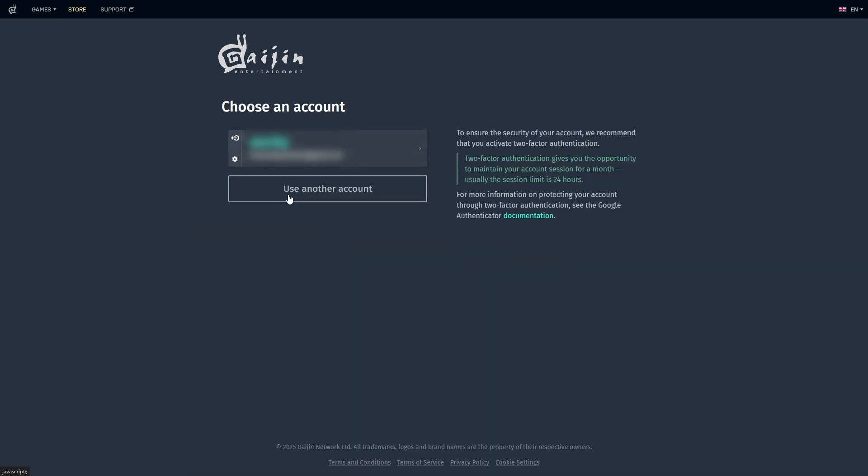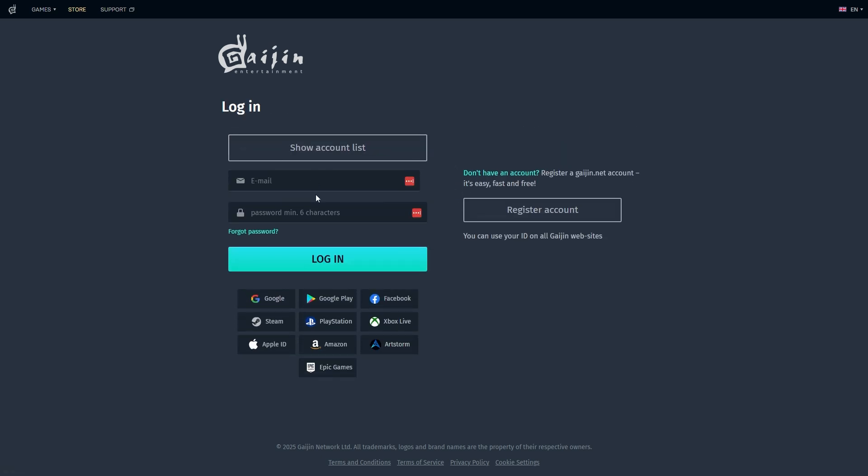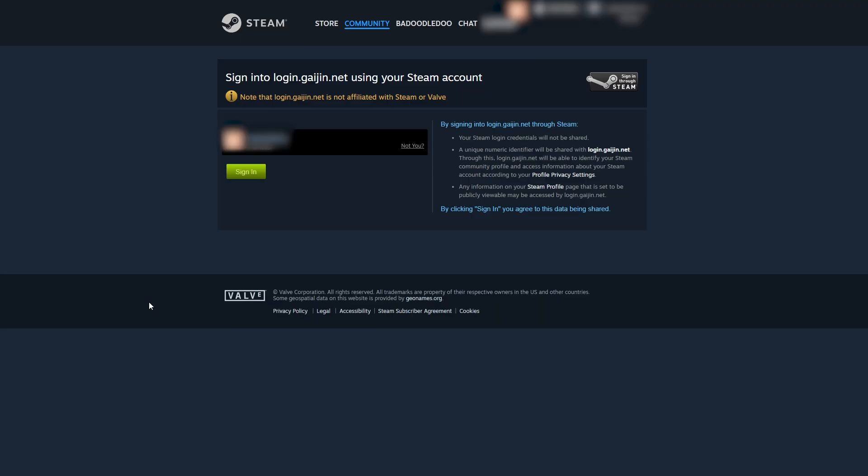Here you're going to be able to click on use another account. Now you're going to have an option to click Steam. All you need to do is sign in and you will be good to go.